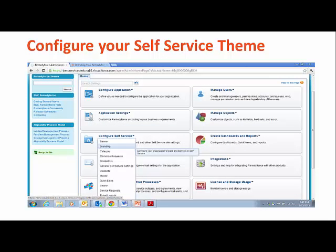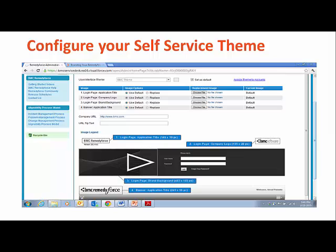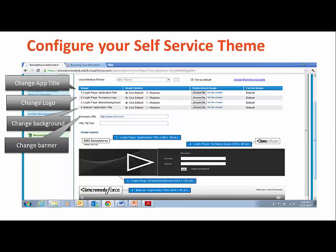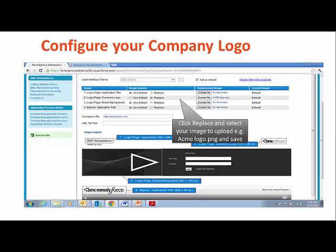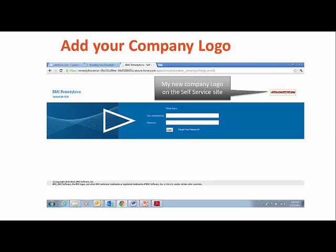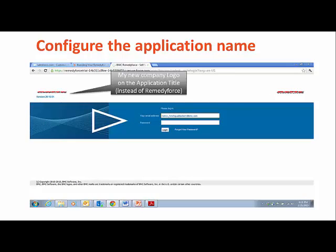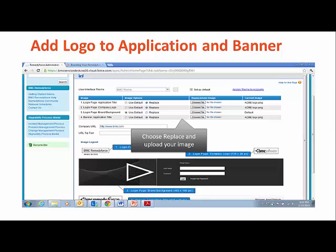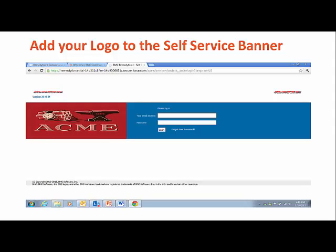You can begin by navigating to Configure Self-Service and then selecting Branding. Here you're going to see a lot of different areas to brand such as the application title, the logo, the background, and the banner. In this example for logo branding, the steps detail how to upload a new company logo, change the application name, and how easy it is to change the banner to reflect the company logo and the newly branded theme.